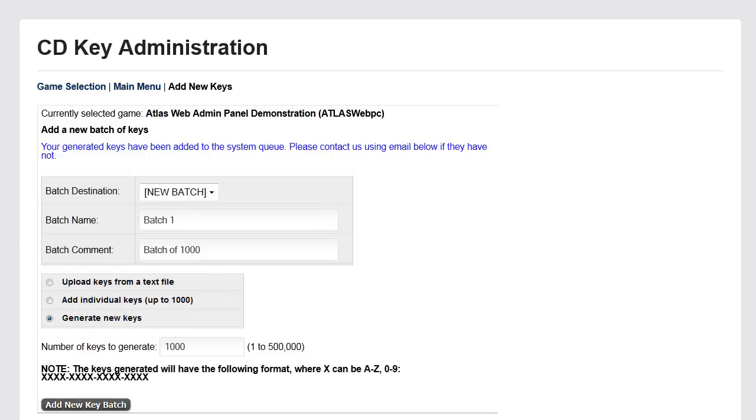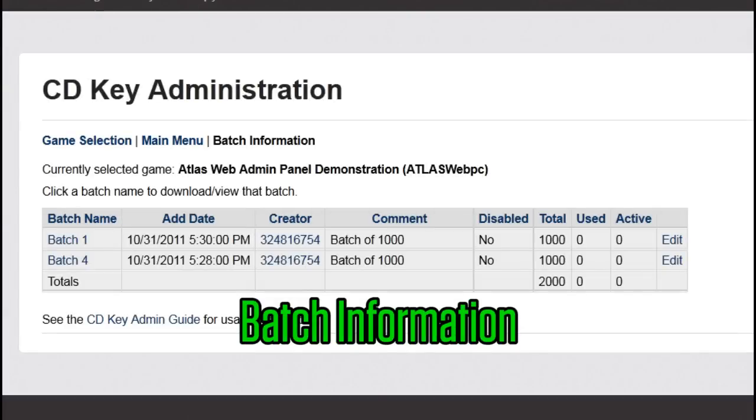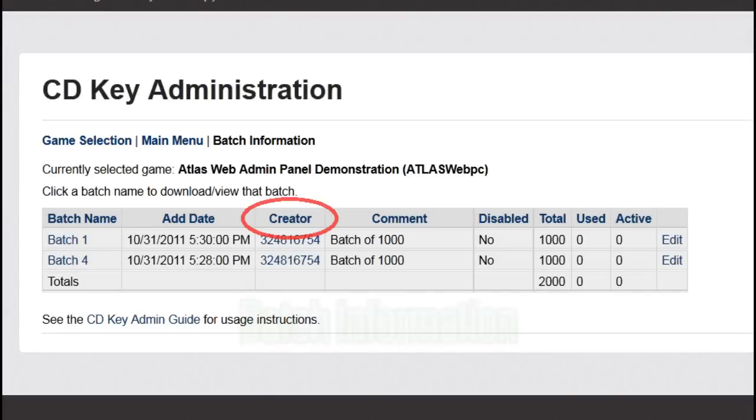After adding your keys, click main menu to return to the list of service options. Batch information will show you a list of key batches and information on them.